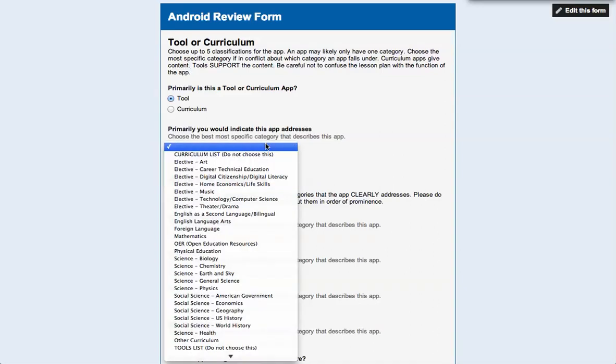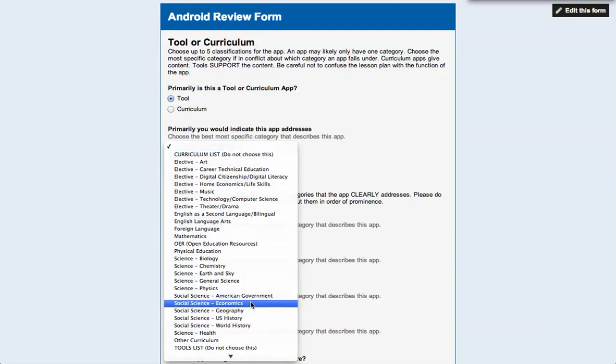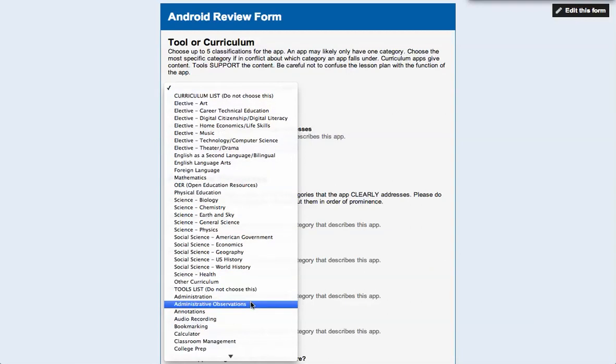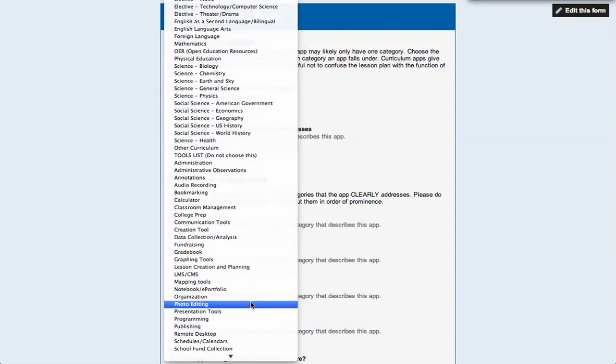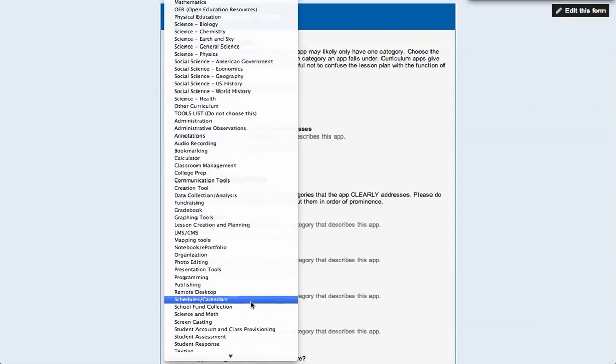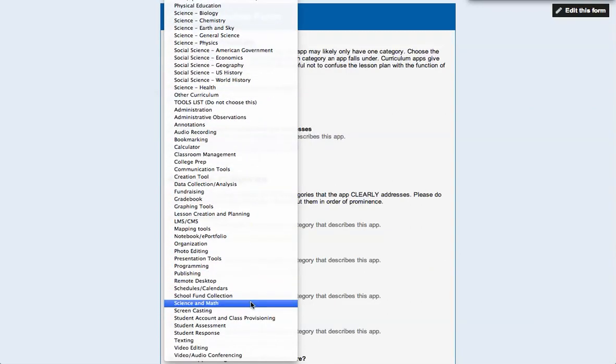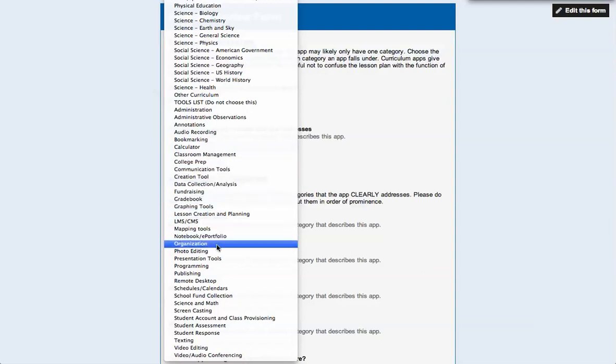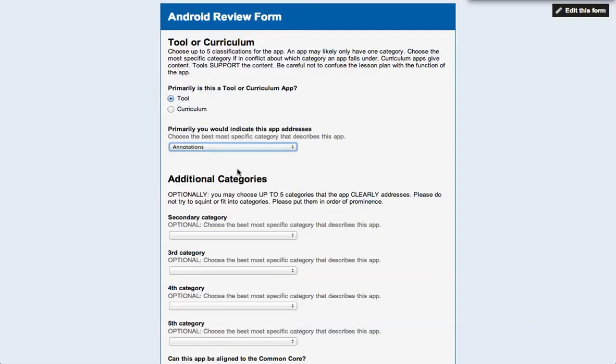Primarily, this app would address - so I have a list of curriculum that it might address, which of course it is not a curriculum app at all, so I wouldn't choose any of those. And so then I look through here the tools list and which one best describes how you would mark Sketch. Now, Sketch has several different features, so you might want to do multiple things. But your number one way that you would classify Sketch would be, I think it's annotations, right? It allows me to annotate on top of pictures and some different things like that. So I would choose annotations.